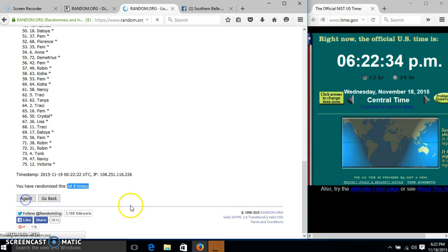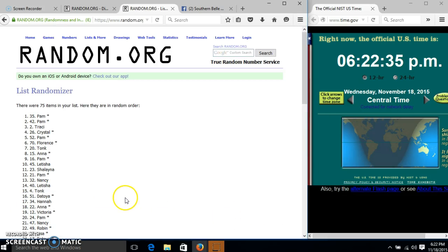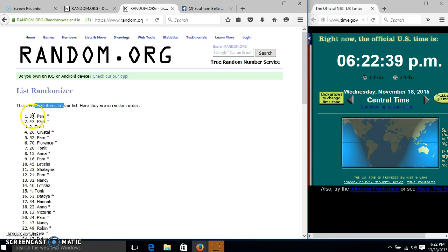Congratulations, Pam. You are the winner. We have 75 items in our list. It's spot 35. Pam is our winner.